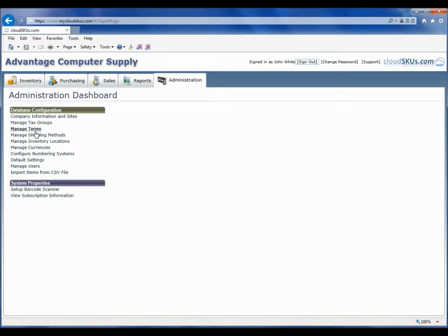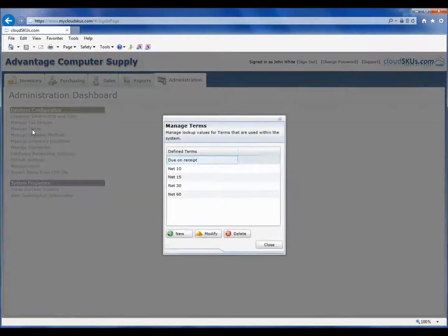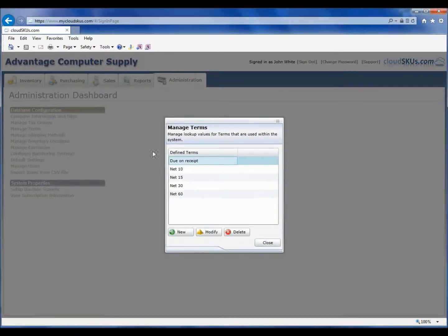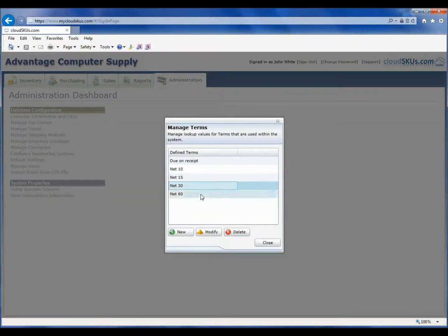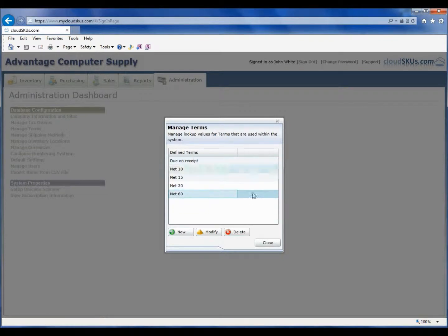Next, we are going to do a quick review of our billing terms. CloudSKUs comes preloaded with standard term statements. However, you can add or remove these as you wish. In our case, these are good, so I will just dismiss this box.